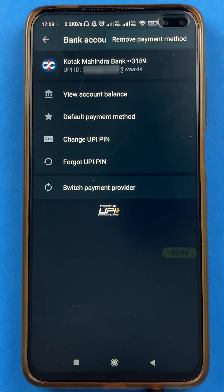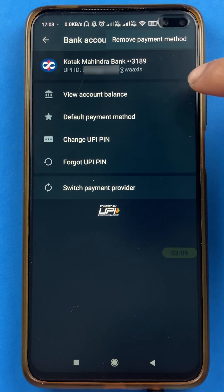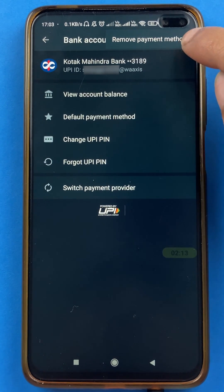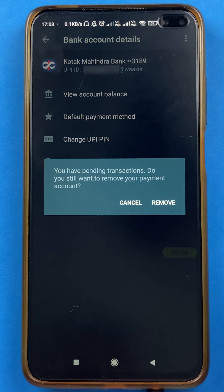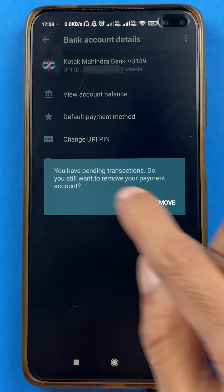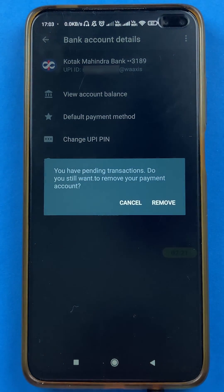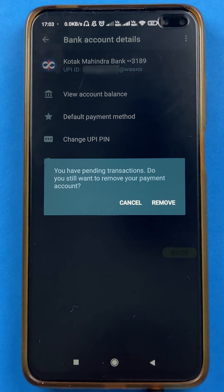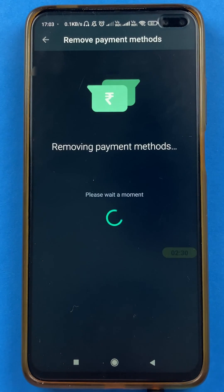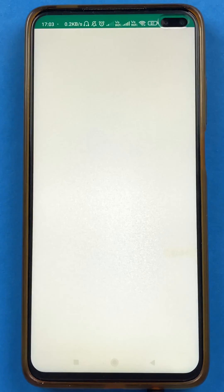If you want to deregister, you have to delete your last linked account in WhatsApp payment. This is the only account linked in WhatsApp payment right now, so if I want to completely deregister I will click on remove payment methods. It will show you a pop-up message — if any pending transactions are there it will show that on the screen — but if I want to completely deregister WhatsApp payment, I have to click on remove. I will click on remove and it will show removing payment methods.